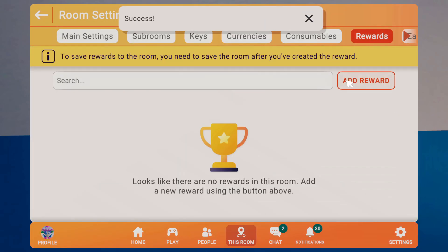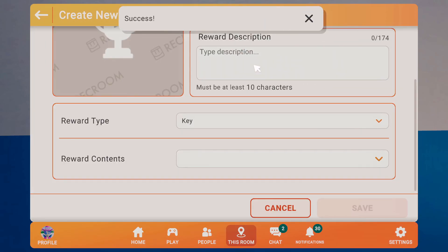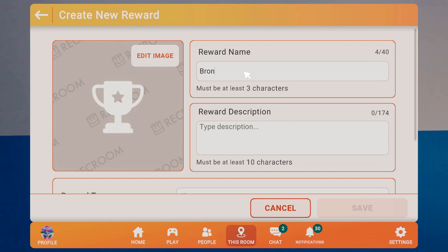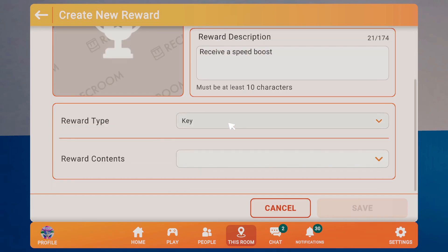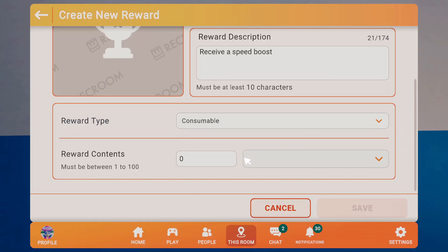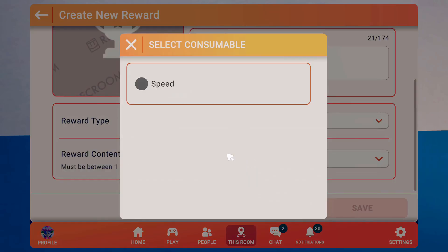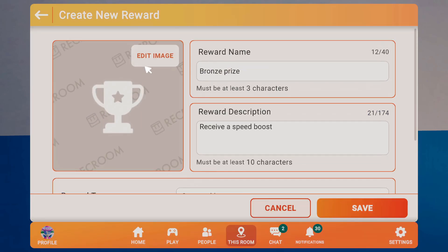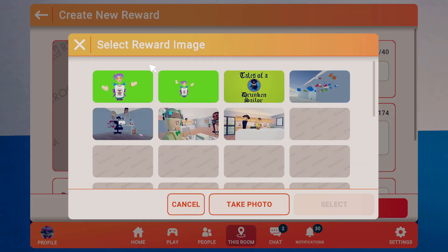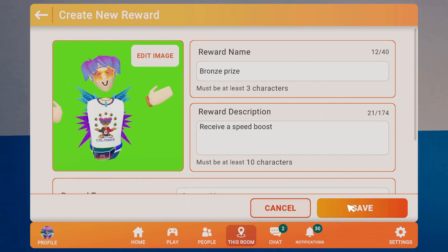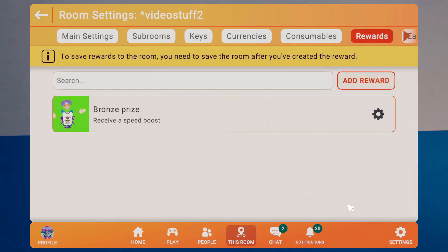Now I go to my Rewards and add a reward, and we'll call this, I don't know, maybe this will be the Bronze Prize. Receive a Speed Boost will be the Description, and the Contents will be the Consumable, and we'll have one Speed. You could actually reward more than one of an item, and let's create an Image, and we'll just use this as the Image. Hit Save.